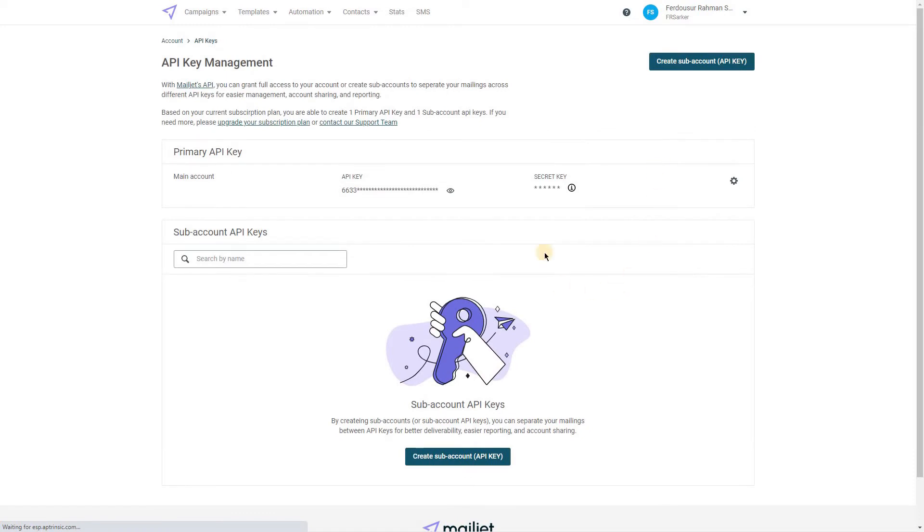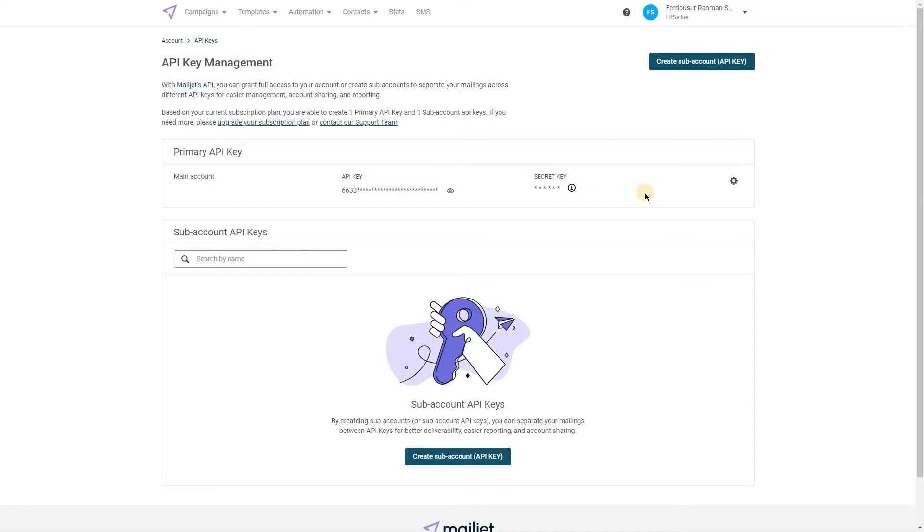If you don't have the API key and secret key already, you can create new. In my case, I'll be using my previously created keys. Let's place those into Forminix.